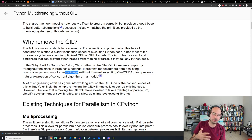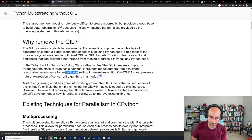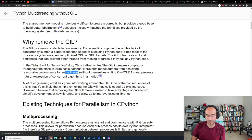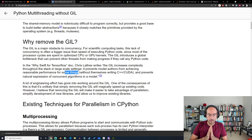Why is Python always insufficient for high-performance code? As Chris Lattner — inventor of LLVM and Swift — said: the GIL increases complexity throughout the stack in large-scale settings, and it prevents authors from achieving reasonable performance for some things without themselves writing C++ and CUDA. It comes down to: you write something in Python, and if it requires threading, shared memory, that's going to be very slow.